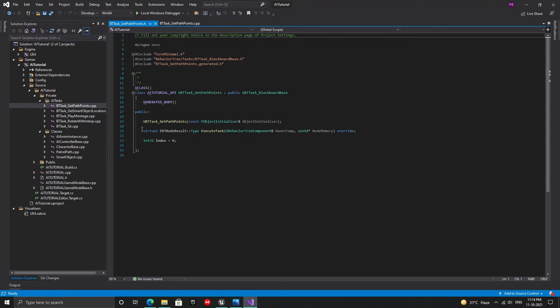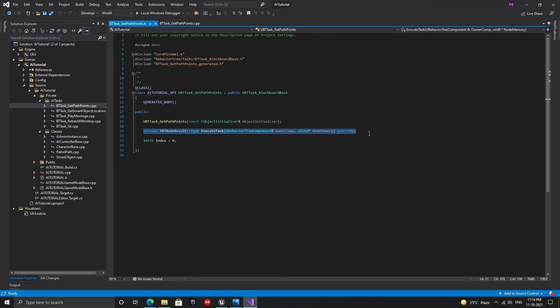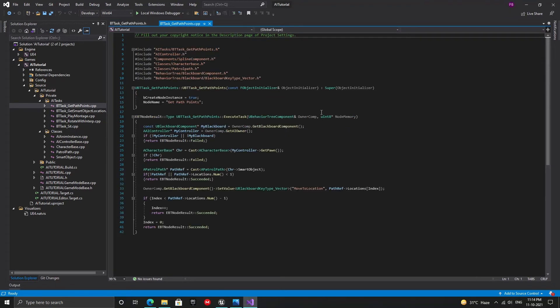While naming your tasks, do not remove the bt task underscore or it will not show up correctly in the editor. You can put any name you want after the underscore. Since I have already created the task, I'm going to click on cancel and then we can take a look at the code. Again, this is a very simple task. It has a constructor, the execute task function, which is just like the AI receive execute event in blueprints, and an integer to keep track of the elements of our locations array inside our patrol path actor.